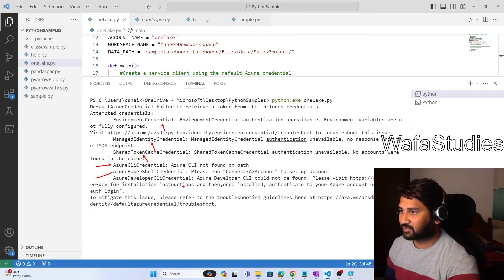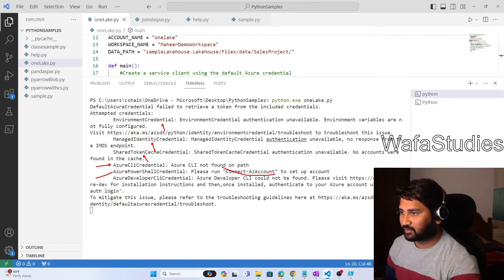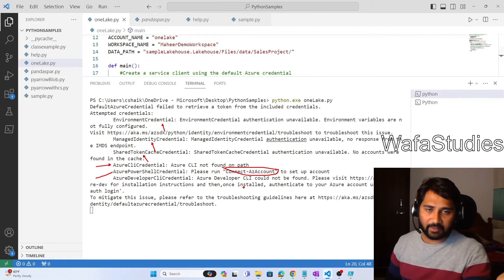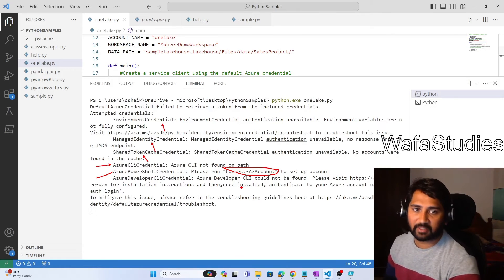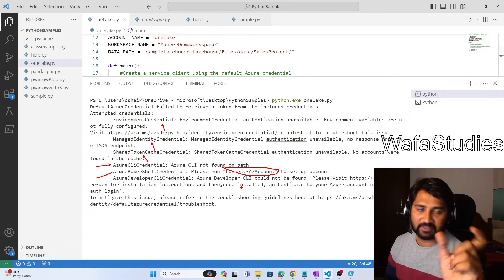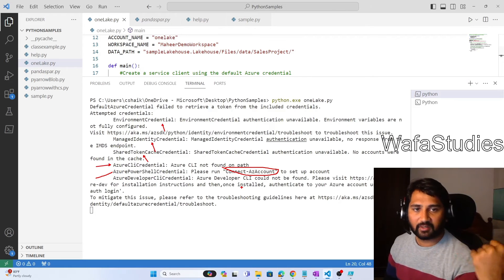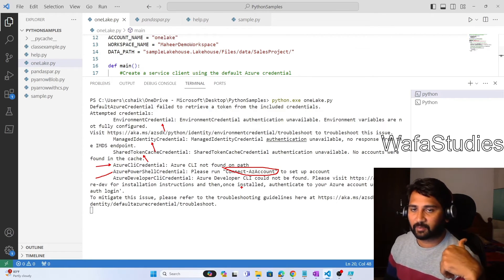So what we can do is: in my system I already have Azure PowerShell installed. I can execute the Connect-AzAccount command. This will help me connect with my Azure account so that the authentication will happen. Since the authentication is stored in Azure PowerShell, automatically the DefaultCredential function will work successfully, and without any error we can list down the folders and files from the lake house.